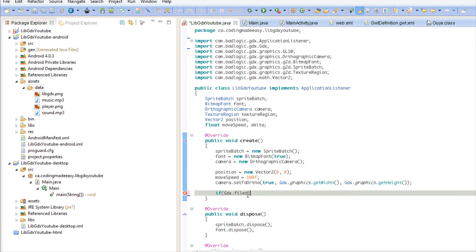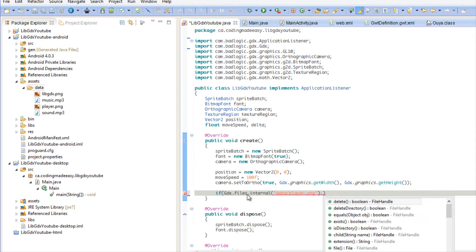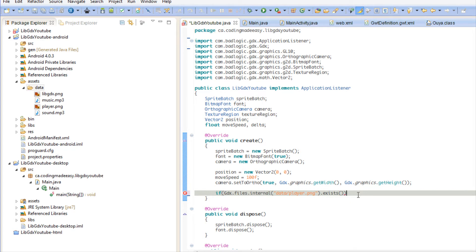You can also check whether a specific file actually exists using exists(), which returns a boolean true or false. You can also check whether the path you specified is a directory. If it is a directory, you can do things like list all the files inside it — so let's do that and write the result to the console.